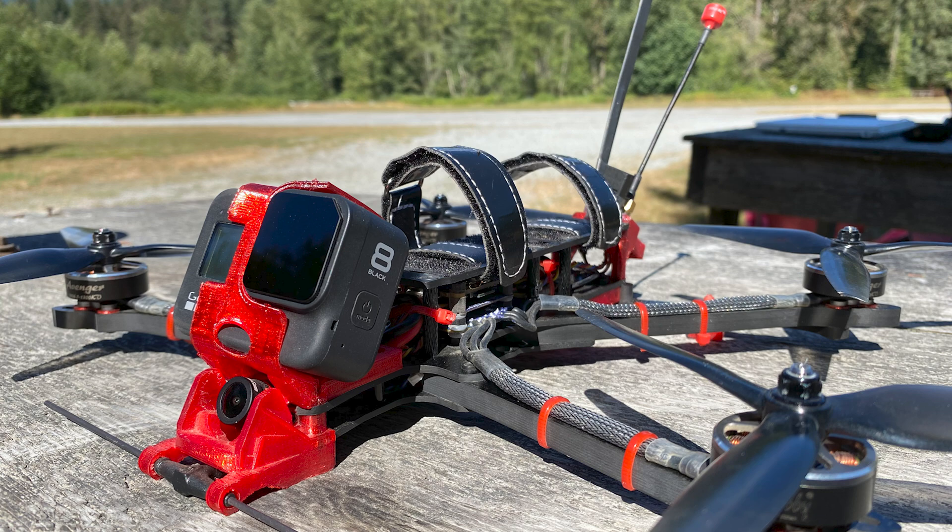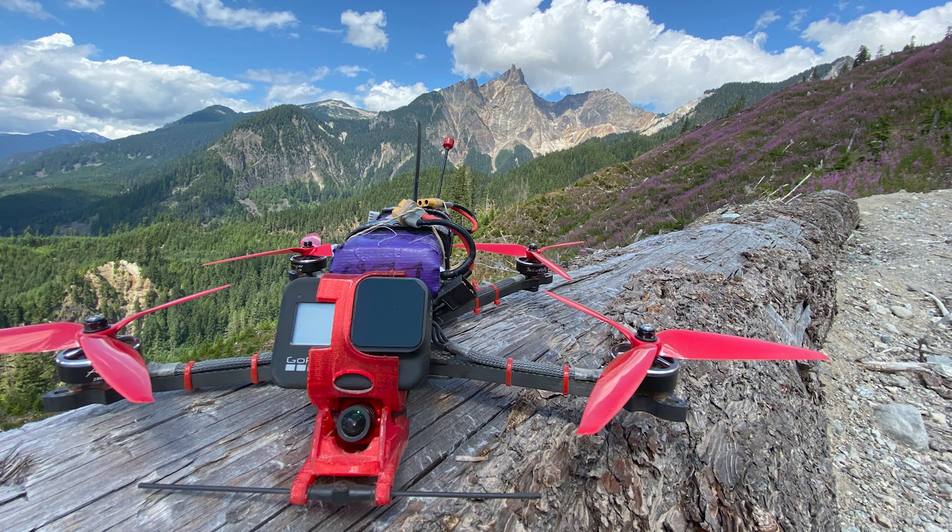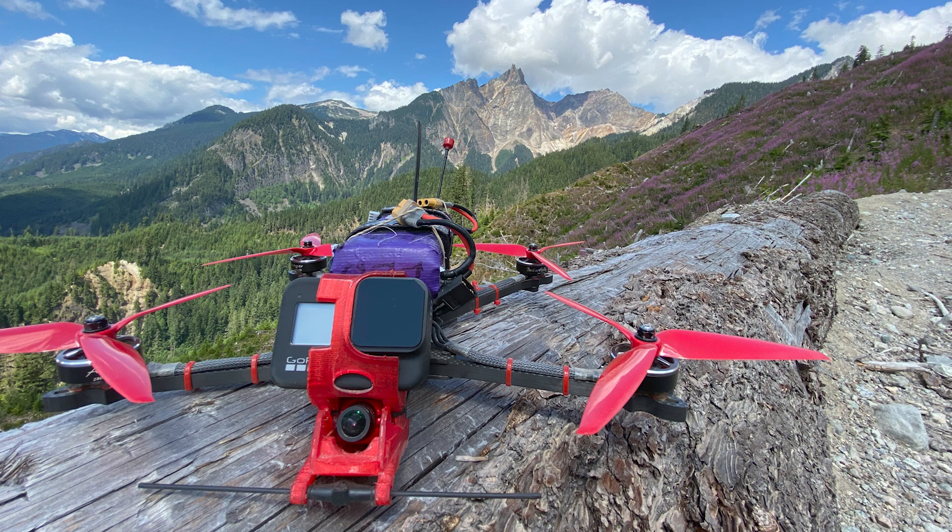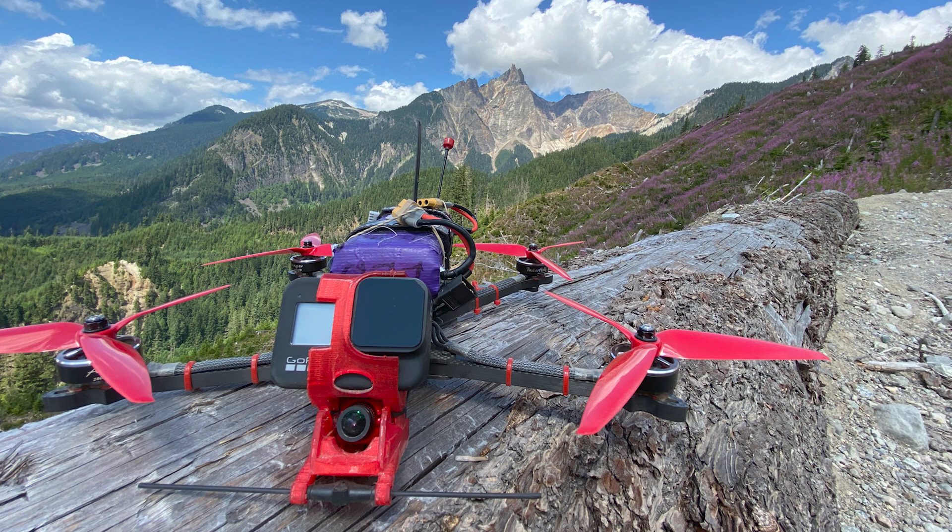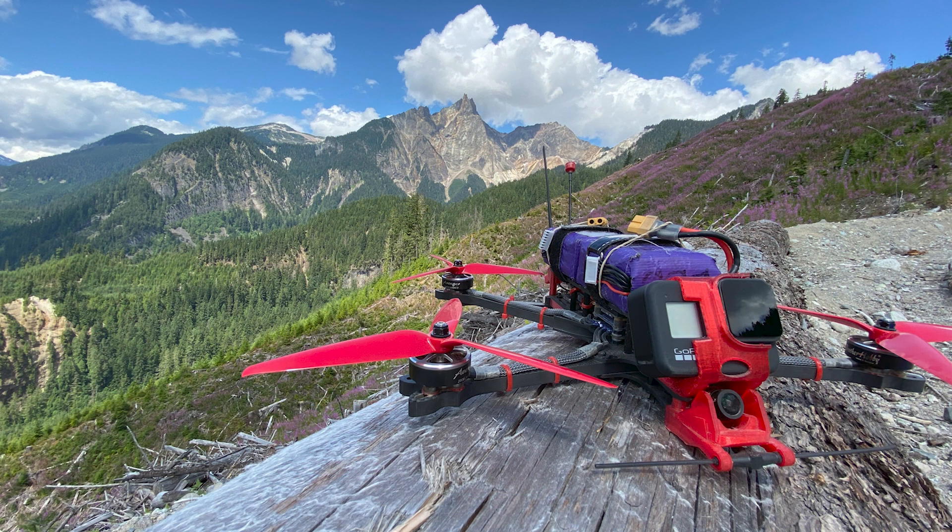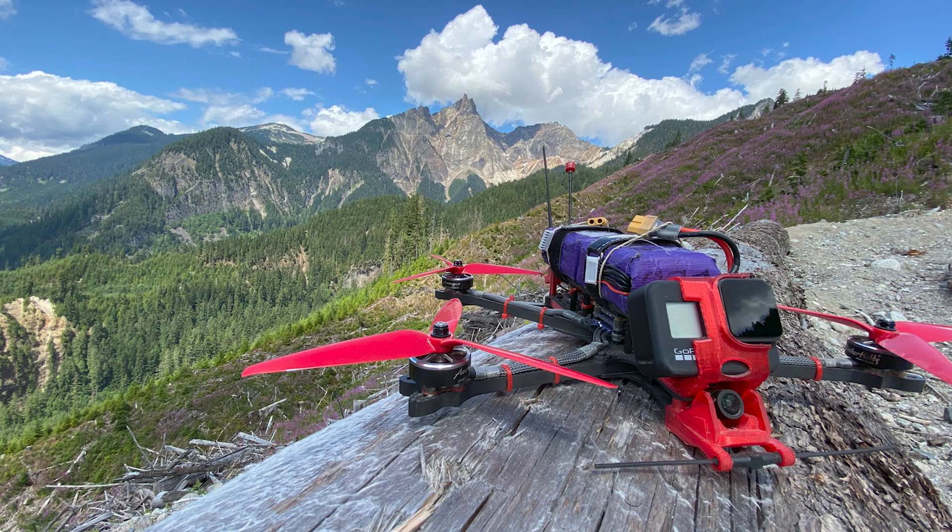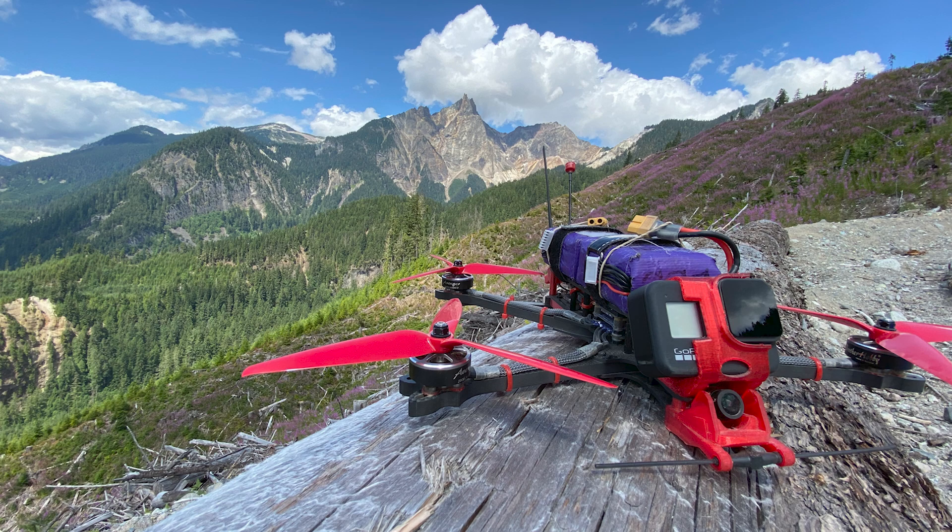This is for my AOS Falcon 7 build with the JBF7 flight controller, iFlight Sussex 50A ESC, Brother Hobby 2806.5 motors, and a large heavy battery.